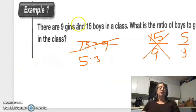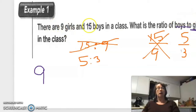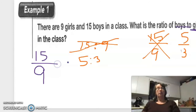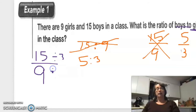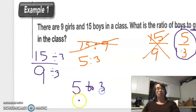Example one: there are 9 girls and 15 boys in a class. What is the ratio of boys to girls? Since it says boys to girls, we put boys on top: 15 to 9. We simplify by dividing by 3 on top and dividing by 3 on the bottom, and we get 5/3 — or we can write it as five to three.